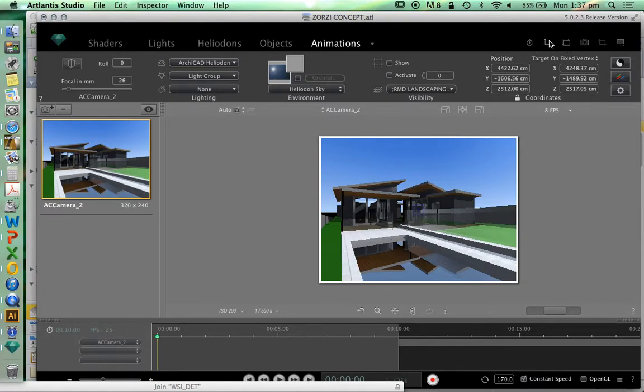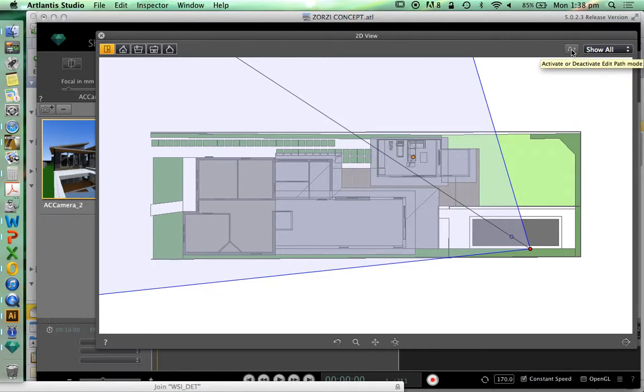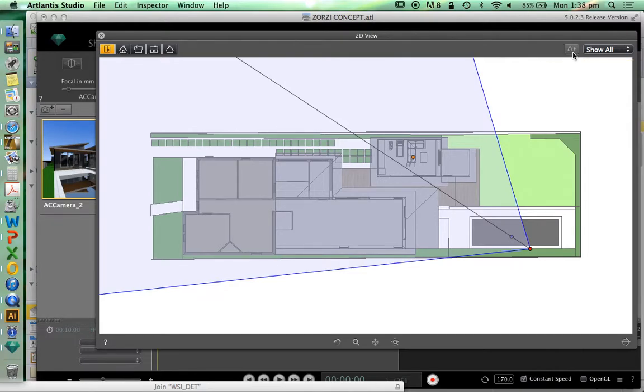So changing into our 2D views, what we want to do on this right hand top side is activate or deactivate edit path mode. At the moment it's gray, so that means it's deactivated. Now that it's indented, that means it's now activated.